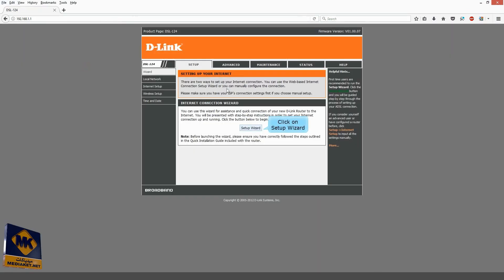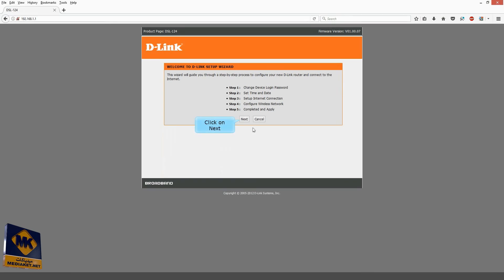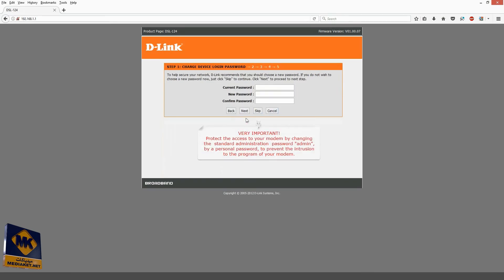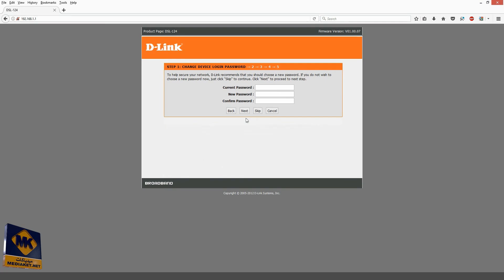Click on Setup Wizard and click on Next. Very important: protect the access to your modem by changing the standard administration password admin by a personal password to prevent intrusion to the program of your modem.